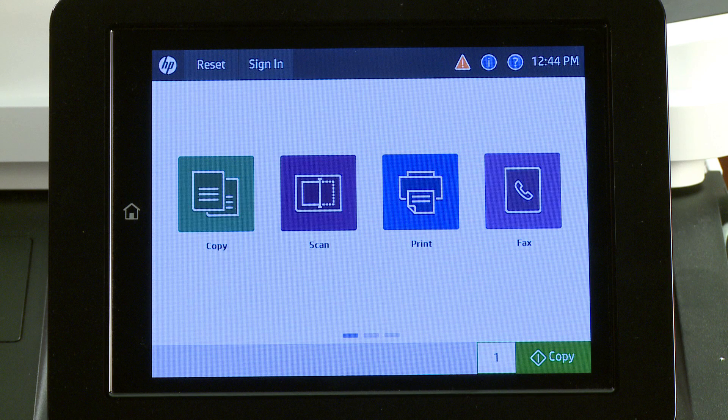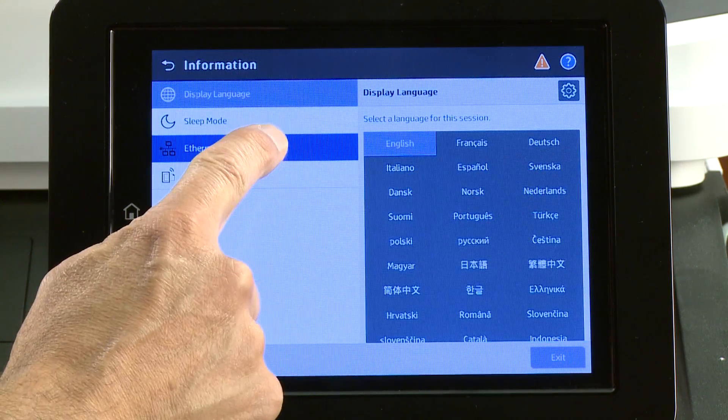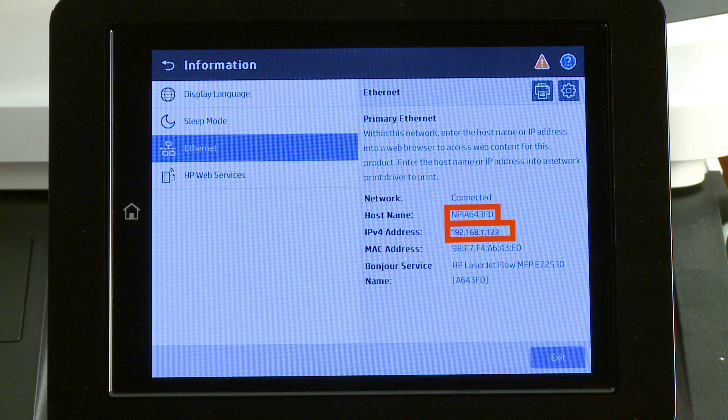On the home screen of the printer control panel, touch the information icon. Touch Ethernet to display the printer's IP address or host name.